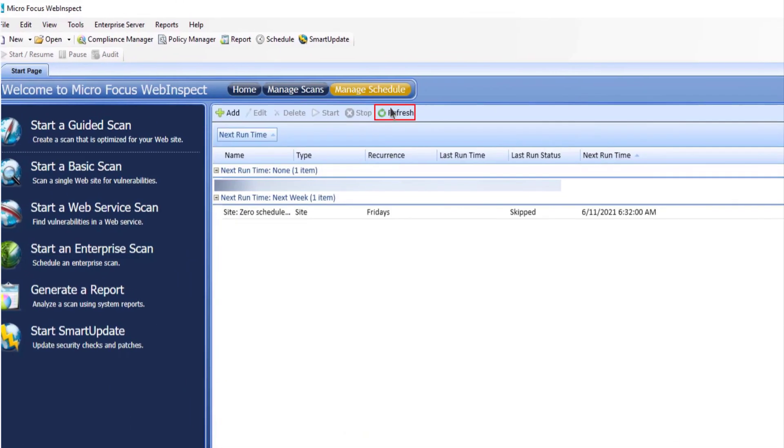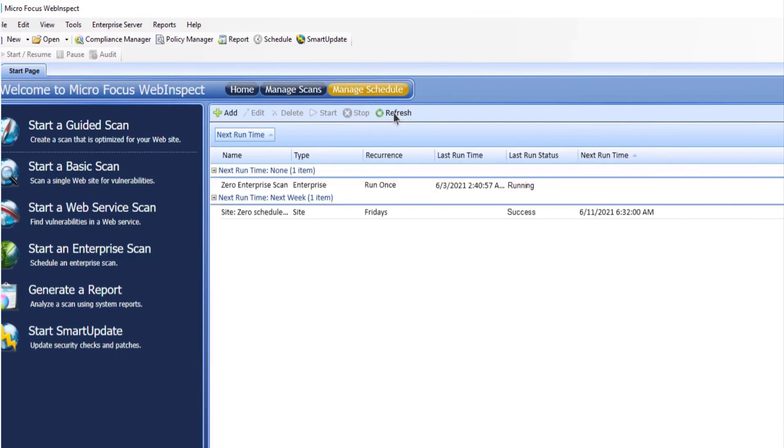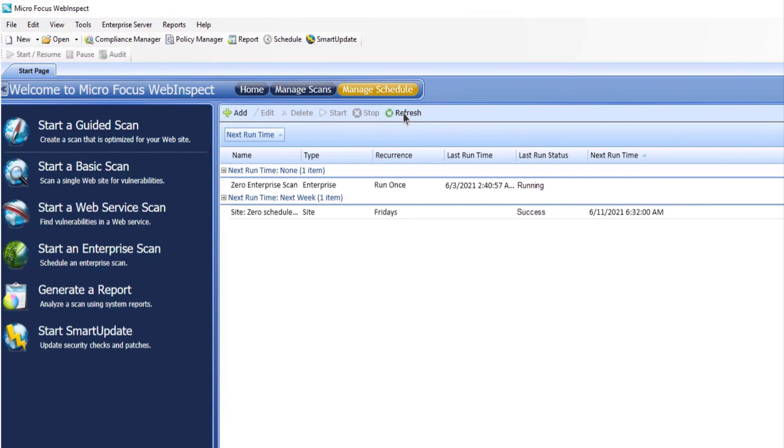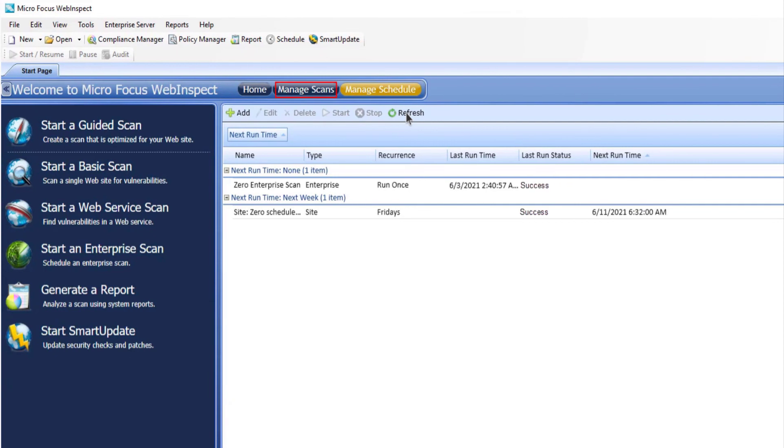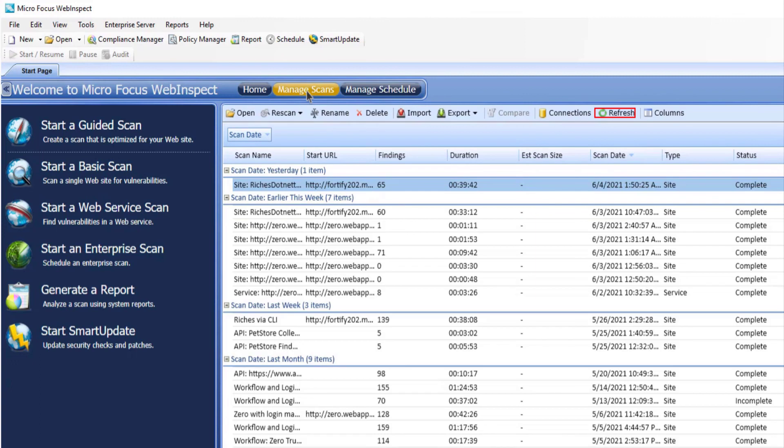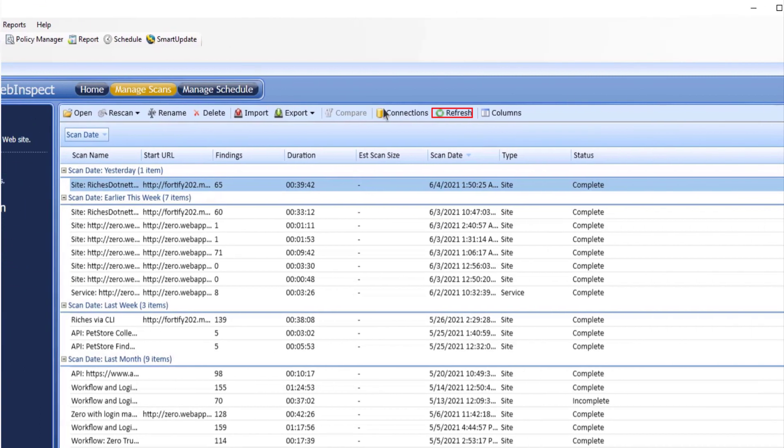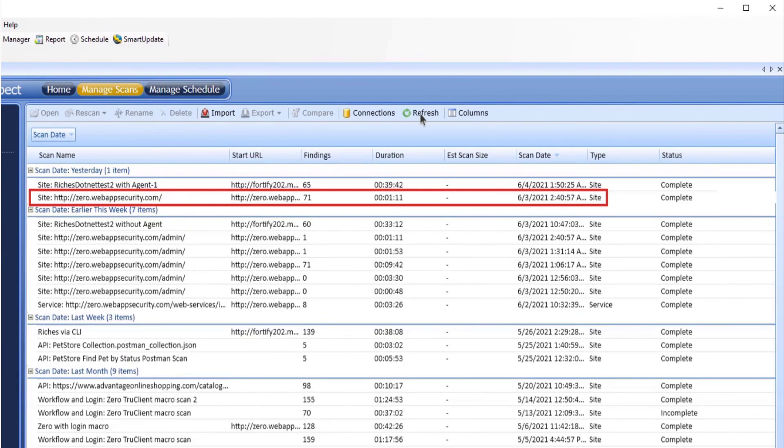Refresh and wait for the scan to complete. Once done, click manage scans. Refresh again. And voila, your scan will be listed here.